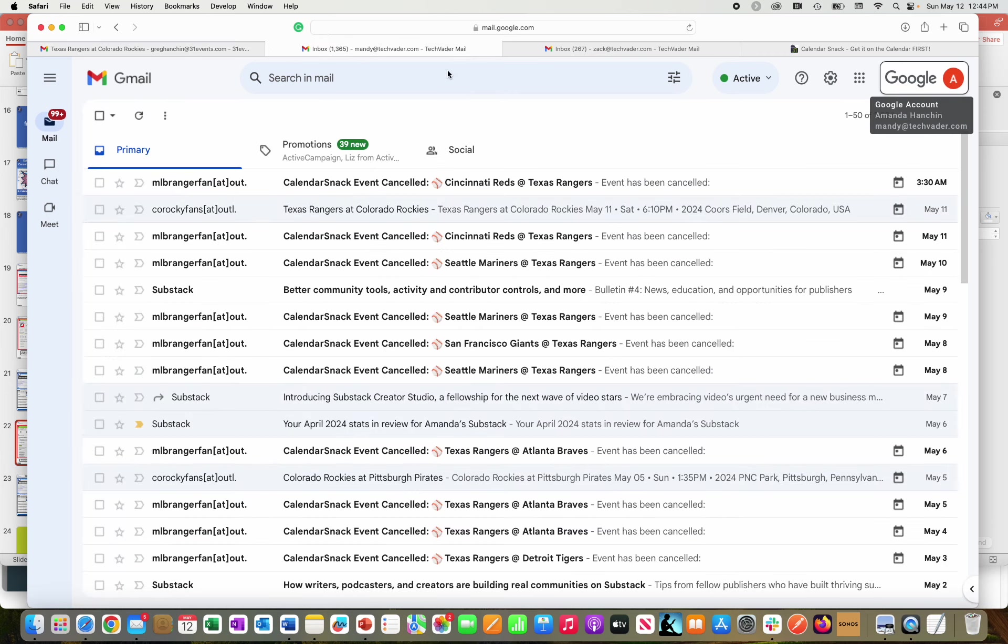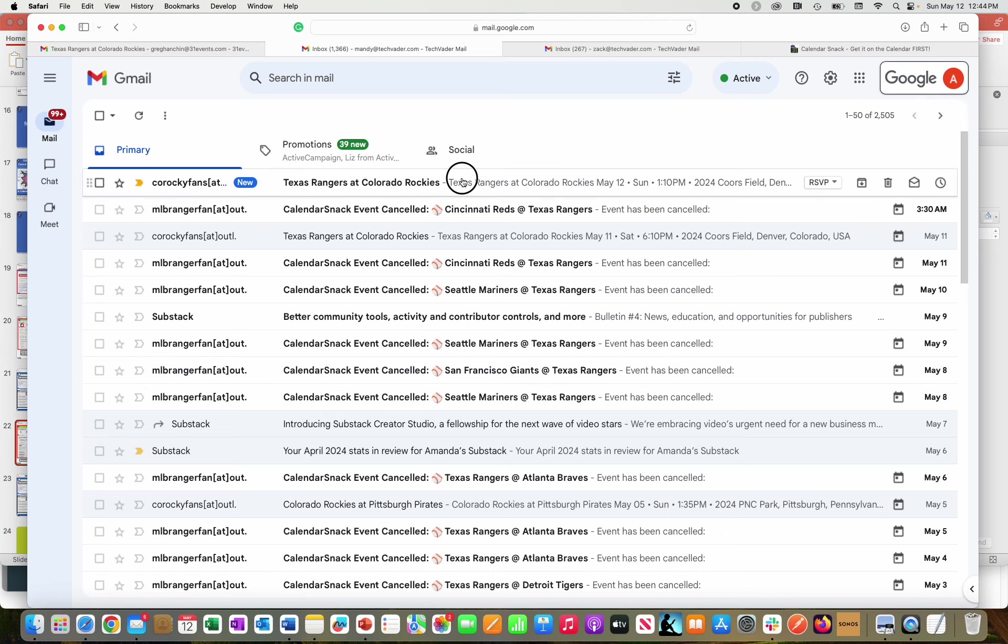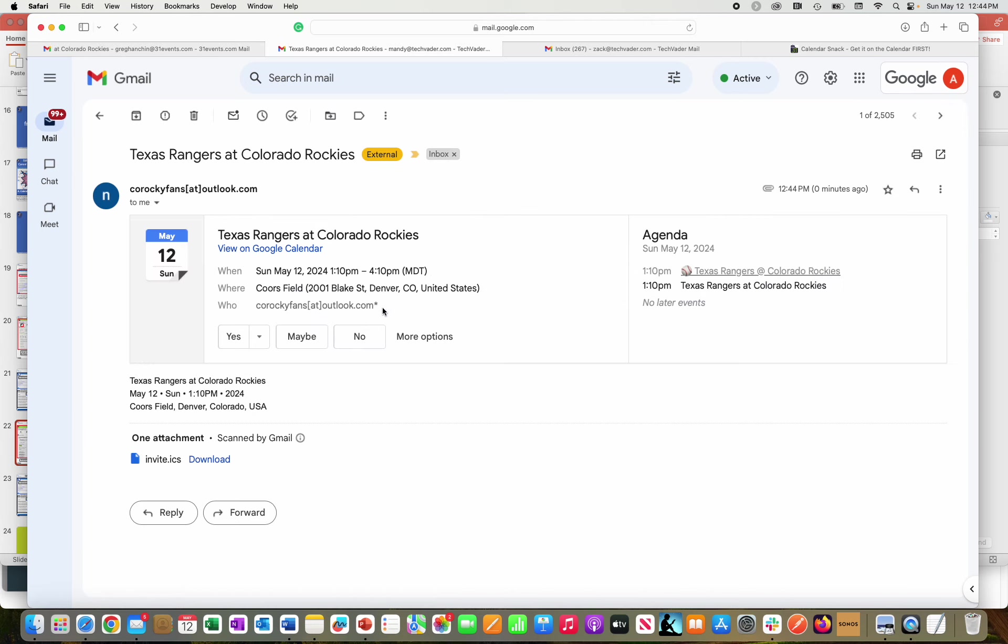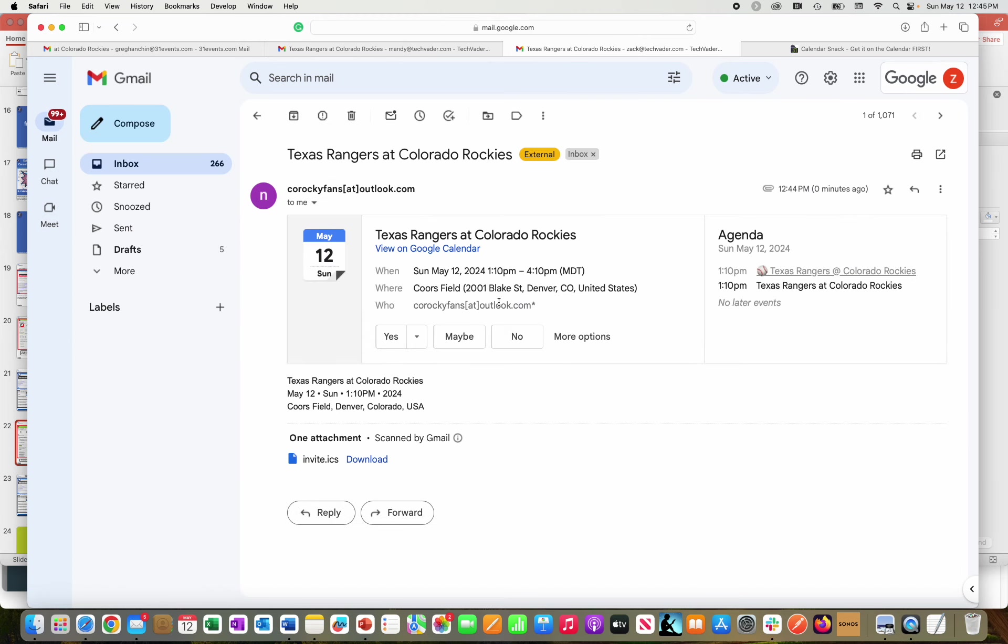You can see Mandy's email box here. It just came in. I'm going to say yes to that one. And I'm going to take on the persona of Zach. And you can see that it just came in for Zach. Zach is going to say no.